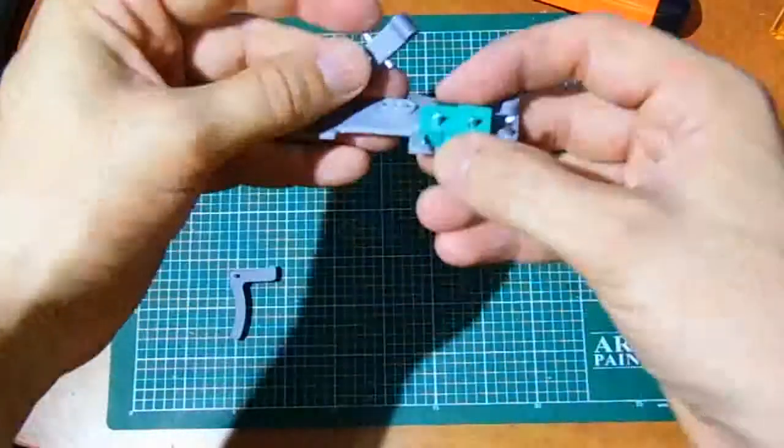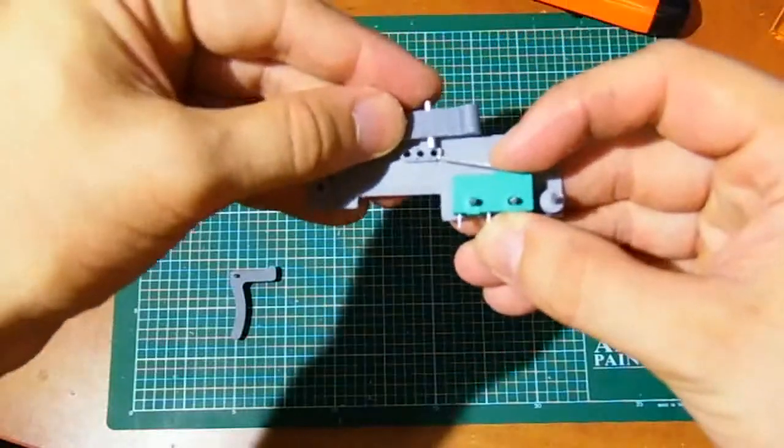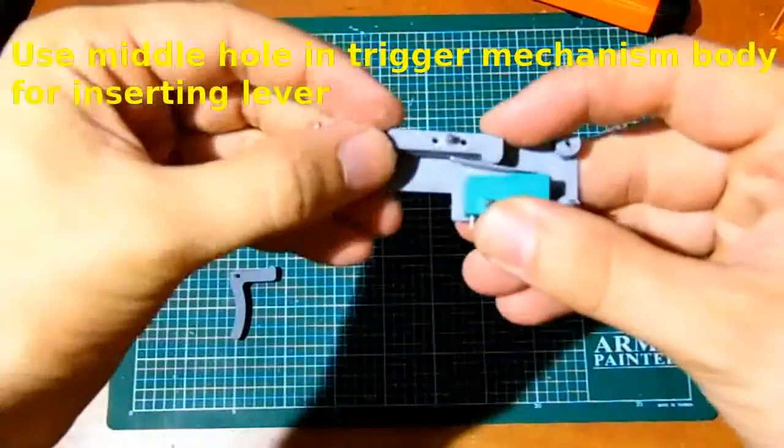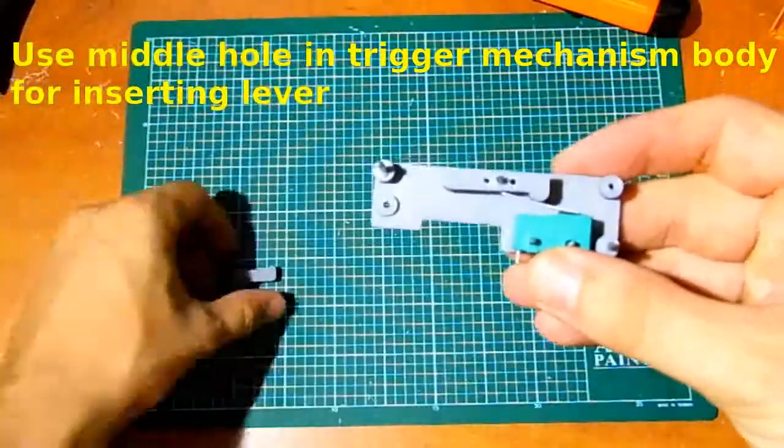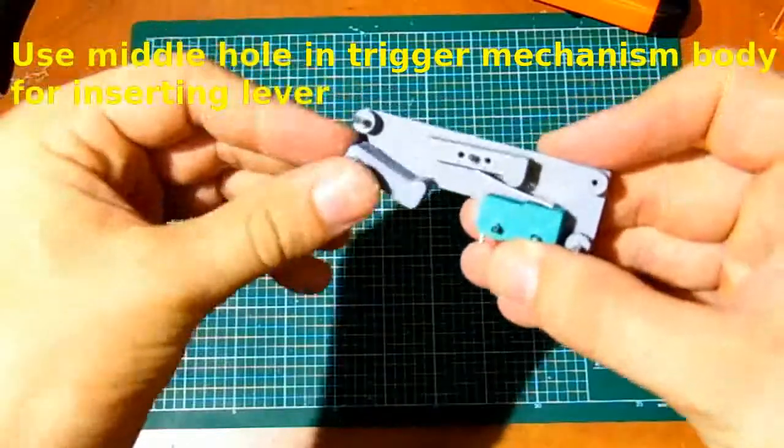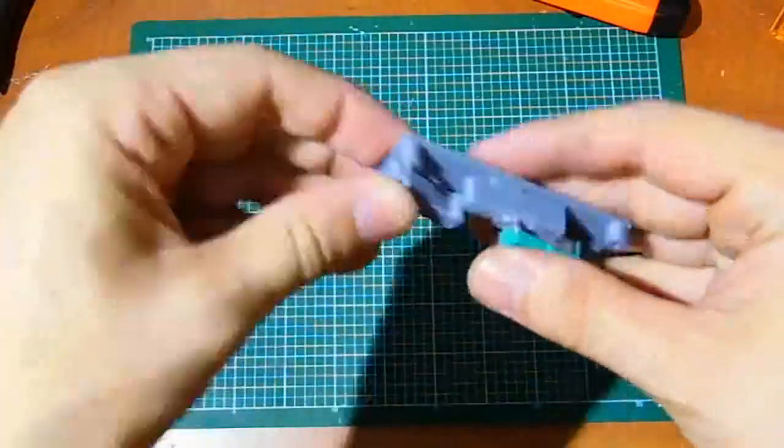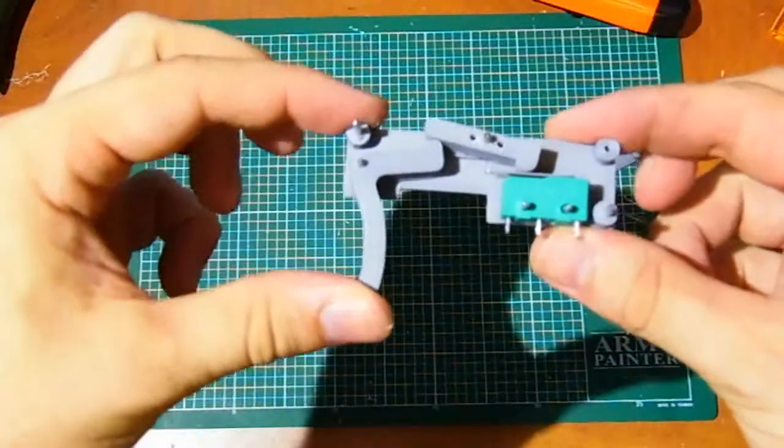Assembly trigger mechanism as shown in video. Check how the trigger works.